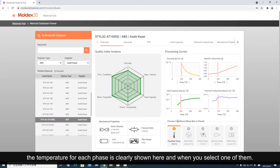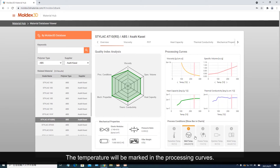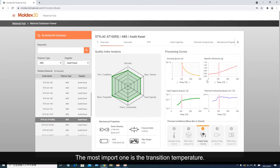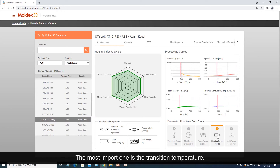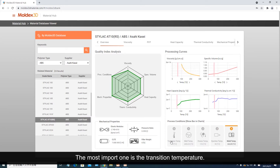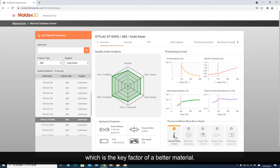In the process conditions, the temperature for each phase is clearly shown here, and when you select one of them, the temperature will be marked in the processing curves. The most important one is the transition temperature, which is the key factor of a better material.